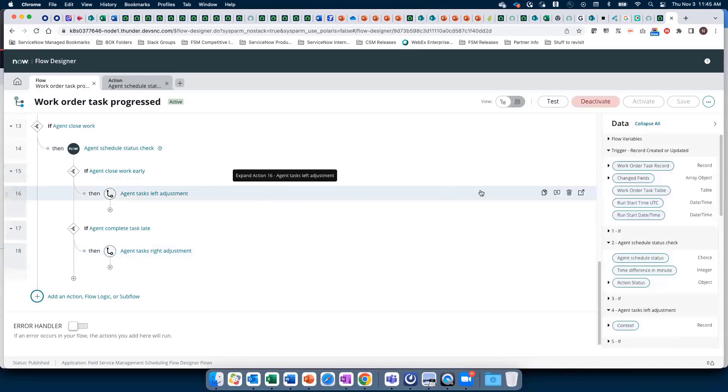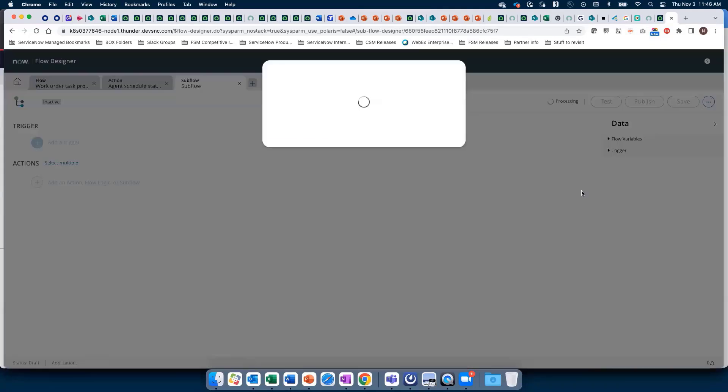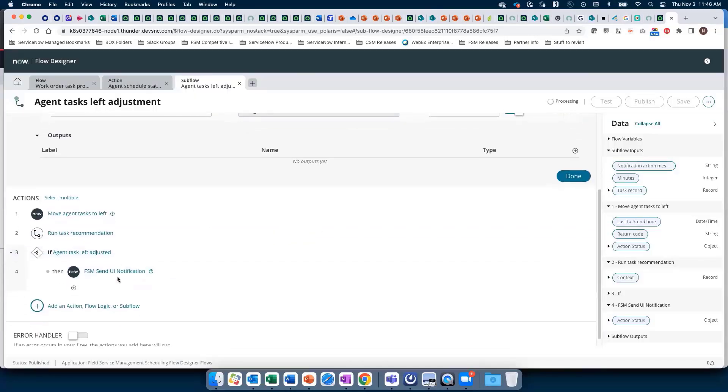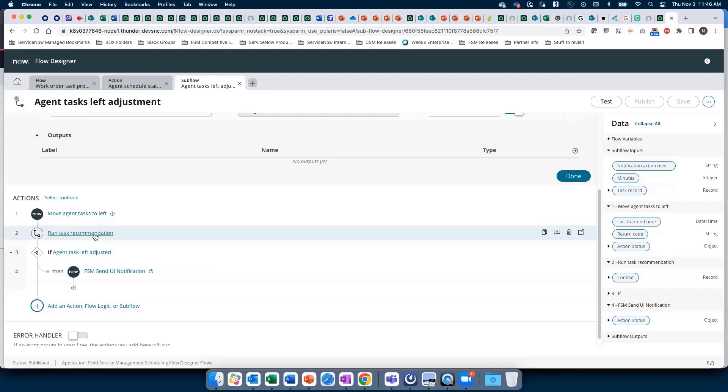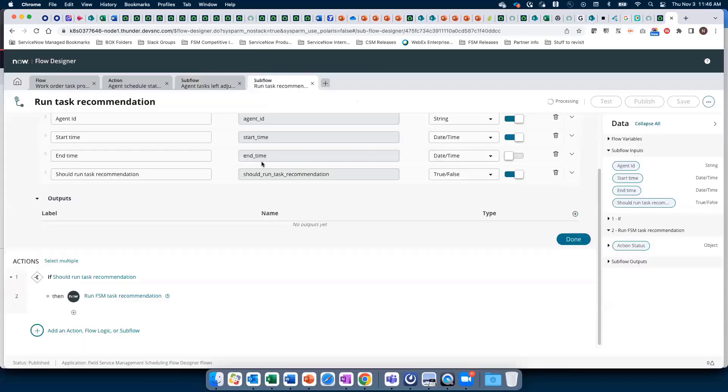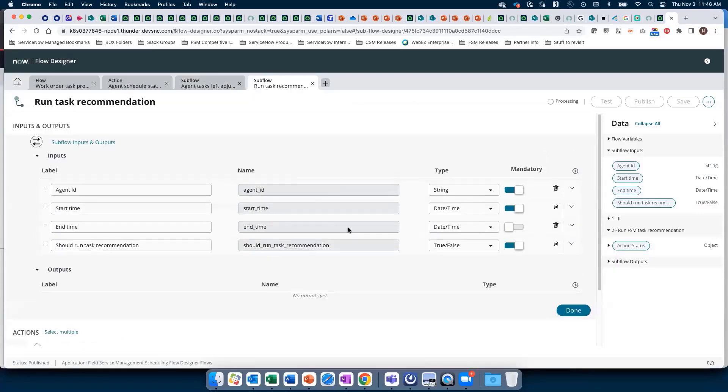The system first shifts the tasks left, then runs the assignment recommendations engine, and then sends a UI notification. These are the ones that are out of the box, but each organization...